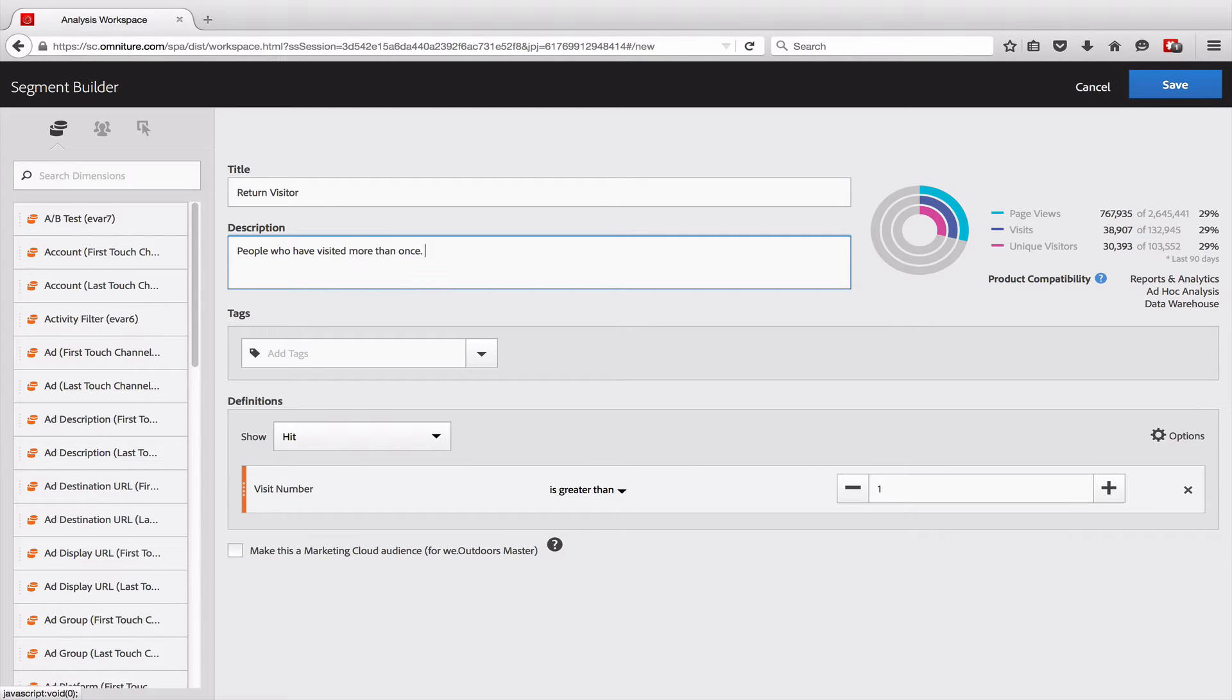Giving a segment a description really helps people who may not be as familiar with the data understand what the segment is supposed to represent. A lot of times we'll include instructions on how to use the segment, where the segment should be used or shouldn't be used in the description, and that can be really helpful.